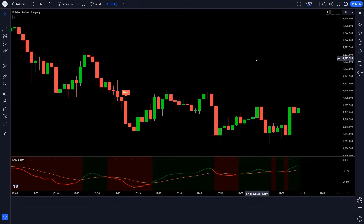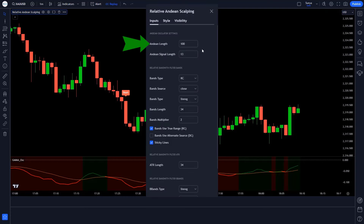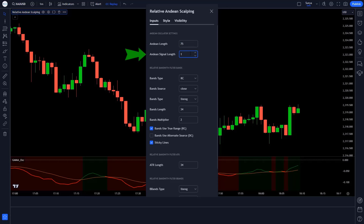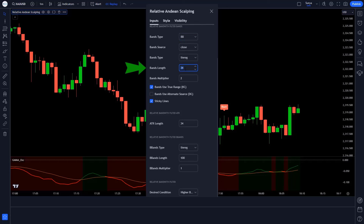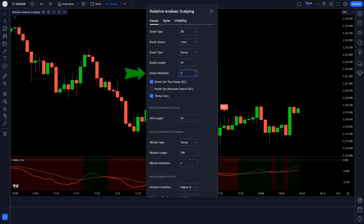Now let's change the settings of the indicator. Click on the settings of the Relative Endine Scalping indicator. In Endine length, change 100 to 75. In Endine signal length, change 13 to 15. In bands type, change to BB. In bands length, change 34 to 30. In bands multiplier, change 2 to 3. In ATR length, change 34 to 40. Save this setting.